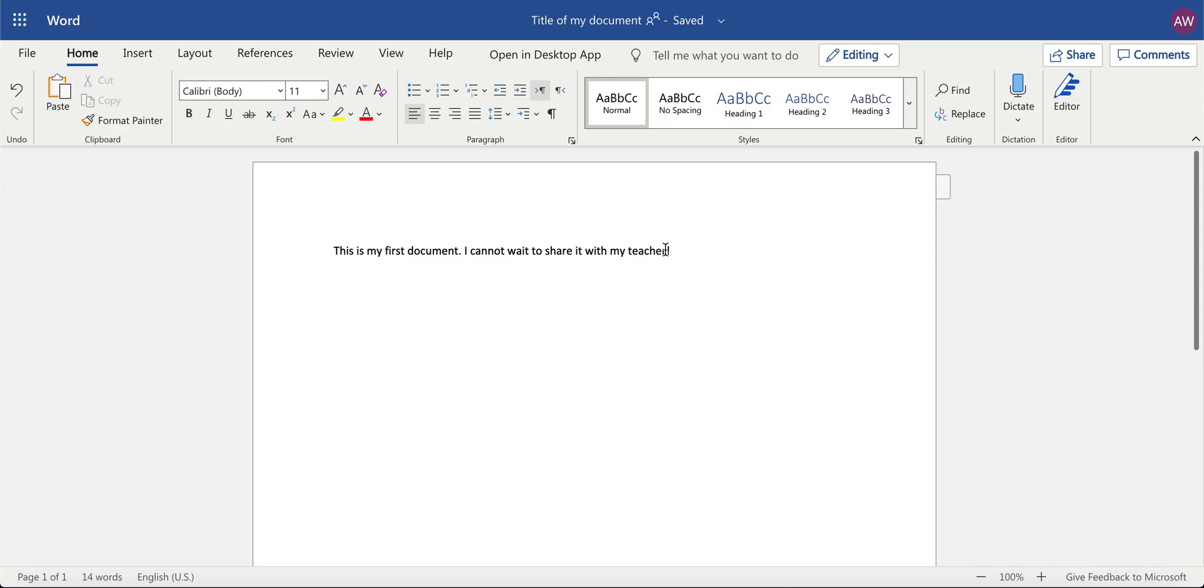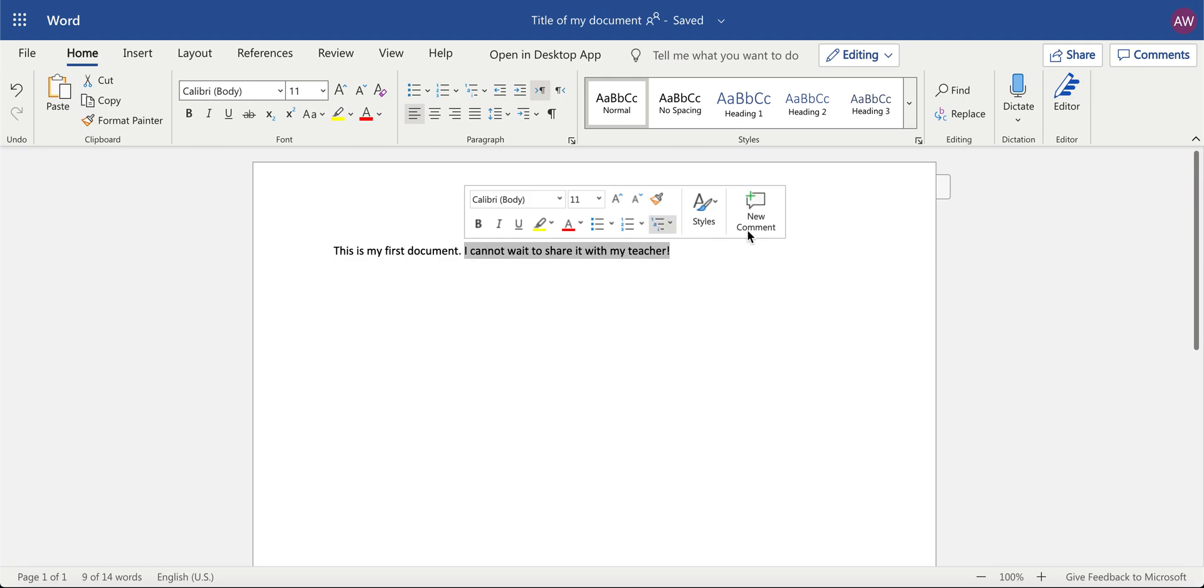Highlight the word, sentence, or paragraph that you'd like to leave a comment on and you'll see new comment.